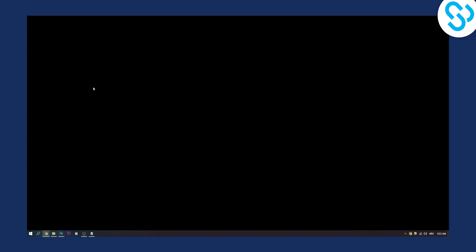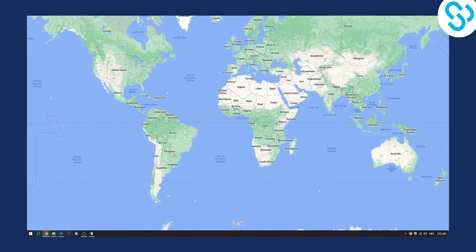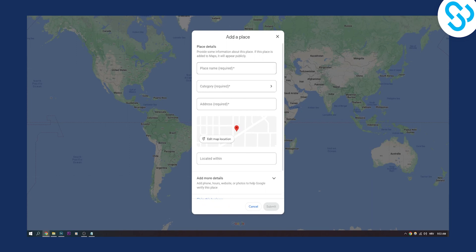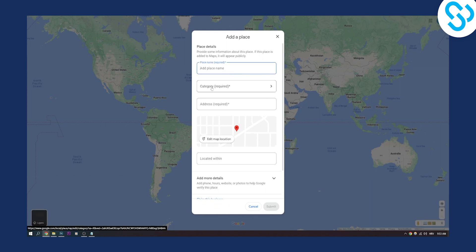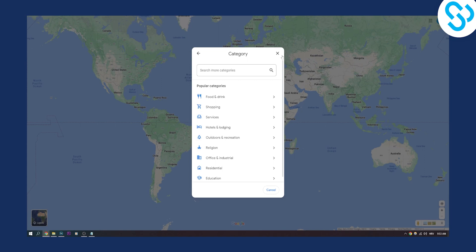So here we can go and add a missing place, and as you can see here we'll have the whole map. We need to add a place here - place name, category, if it's a hotel, if it's services, if it's outdoors or religion or anything like that.